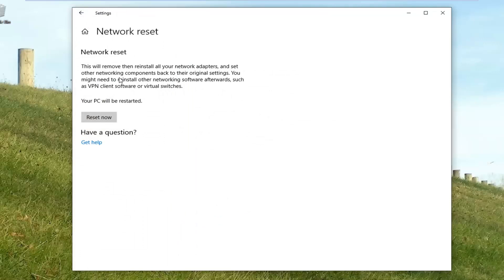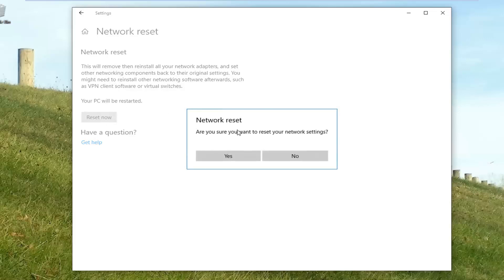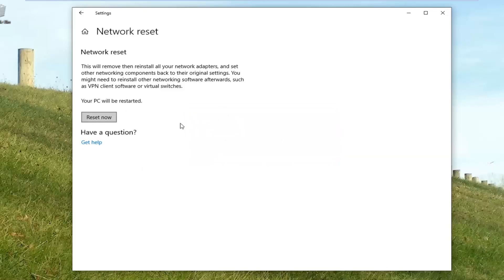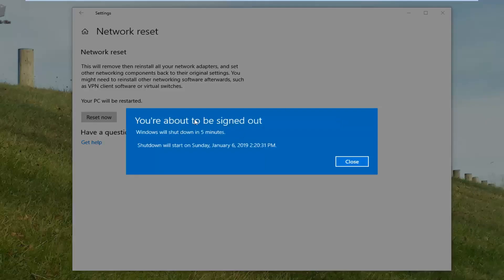Network reset will remove and then reinstall all your network adapters and set other networking components back to their original settings. You might need to reinstall other networking software afterwards, such as VPN client software or virtual switches. Your PC will be restarted. Left click on the reset now button. It's going to ask you if you want to reset your network settings — left click on yes. Once that is done running, it's going to prompt you to sign out and restart your computer. Hopefully it's resolved the problem.